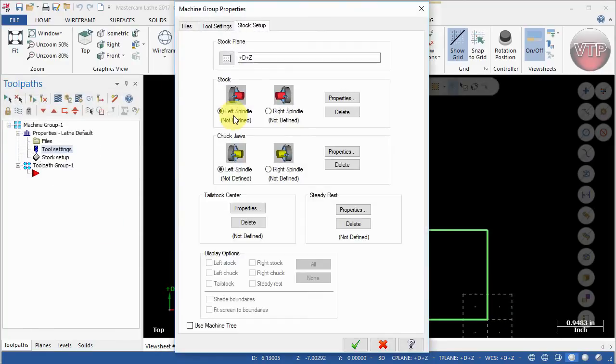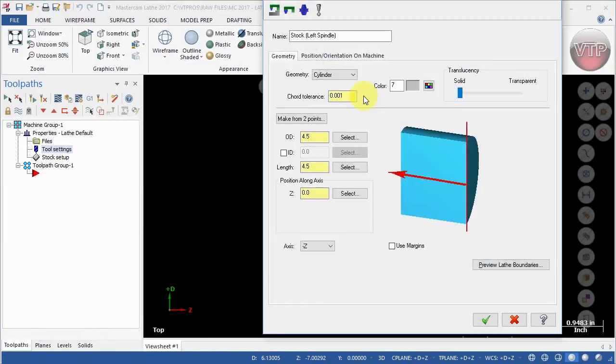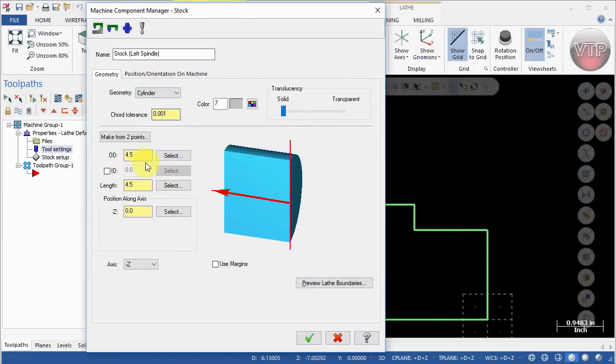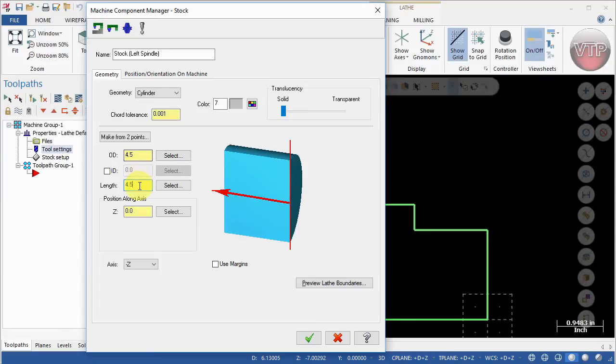Now for the stock, go ahead and select properties. For the stock we already know because of our drawing it's 4.5 inches in OD and also 4.5 inches in the length, so it's a 4.5 inch by 4.5 inch.